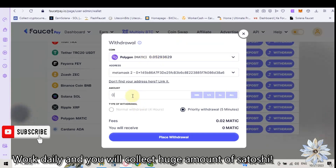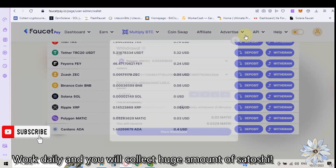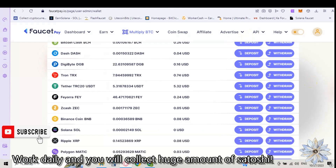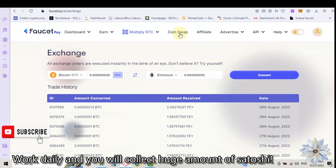And now we type the amount that we want to withdraw from what we have. This is the amount and these are the fees. My god, the fees are pretty high. Because the fees are so high and I will receive nothing, let's go on CoinSwap.